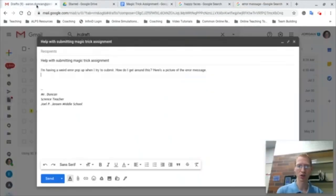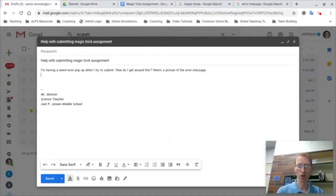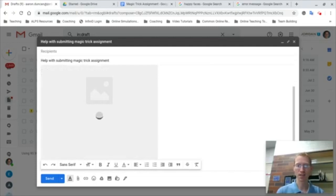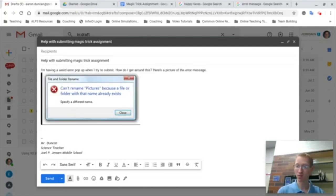paste it anywhere you want. So if you got this email that you wrote to your teacher, hey, I'm having this weird error message, I can do my cool Control V and then it pops up right there.